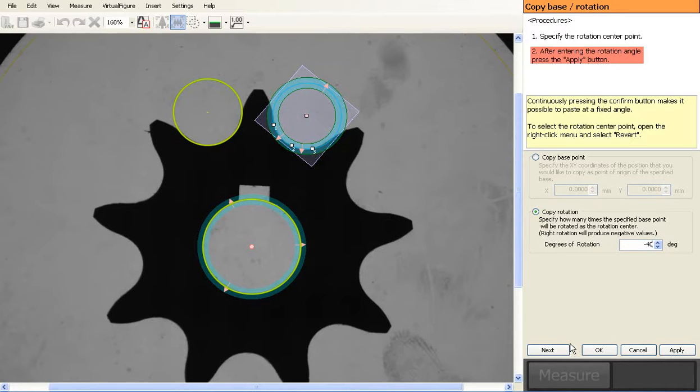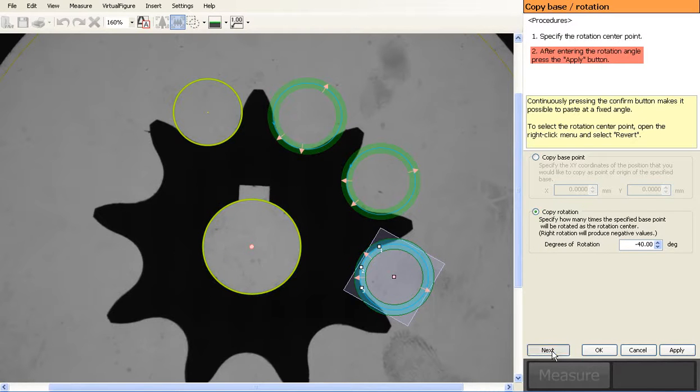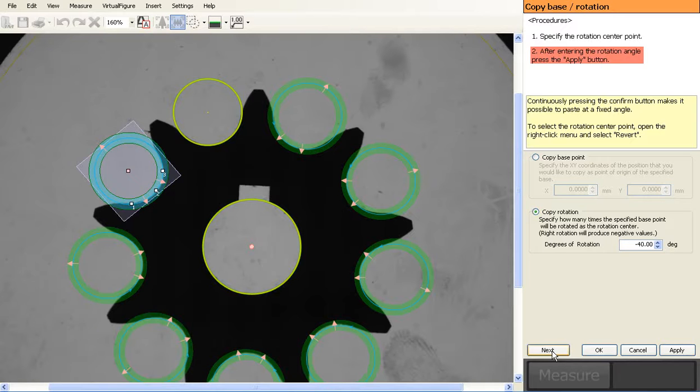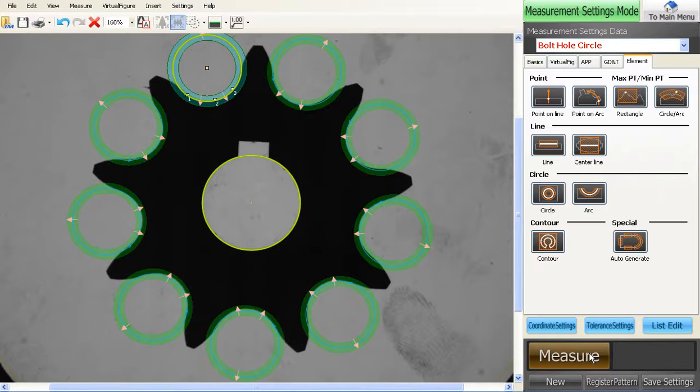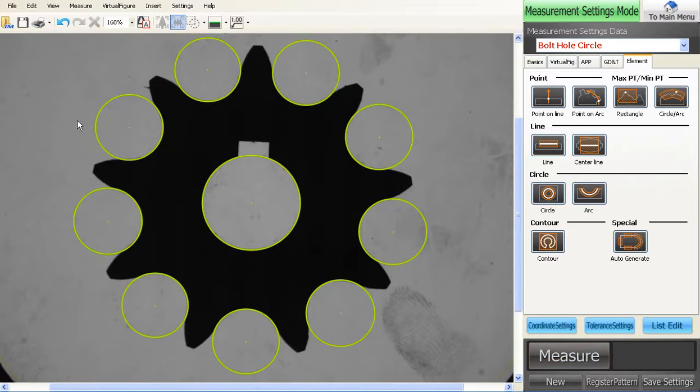From here I can just hit next and it will jump to the next location, next, next, so on and so forth. So now it's put that same object the whole way around. I can hit measure and it will attach them all at once.